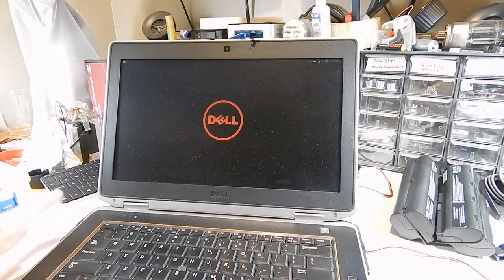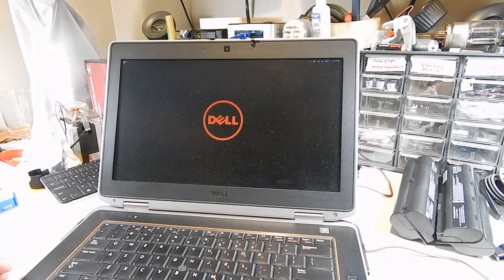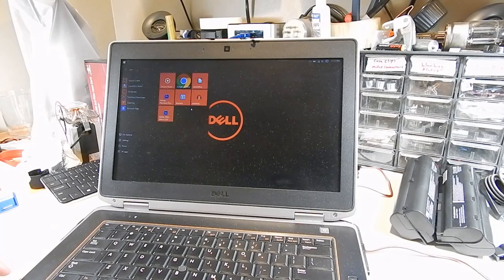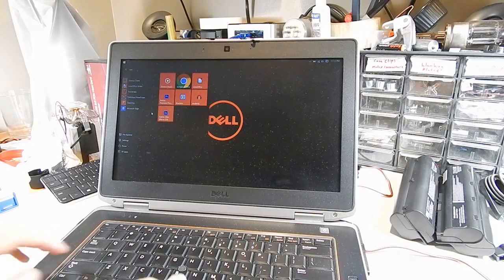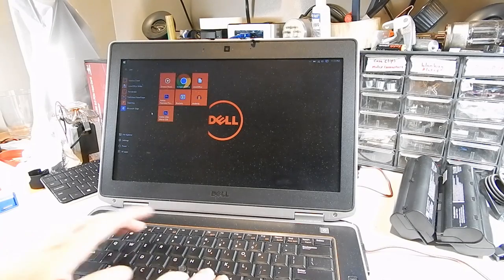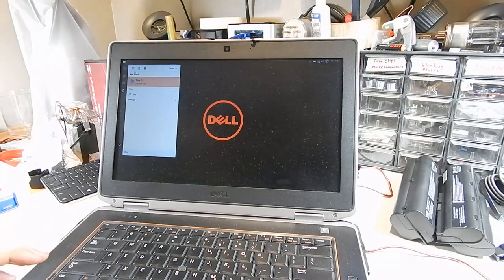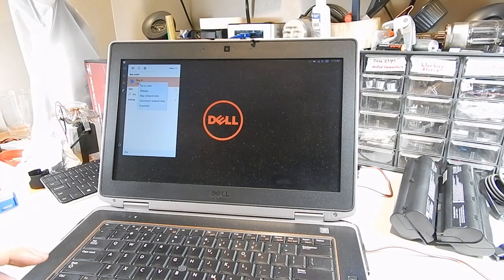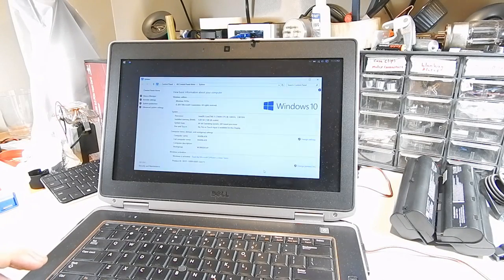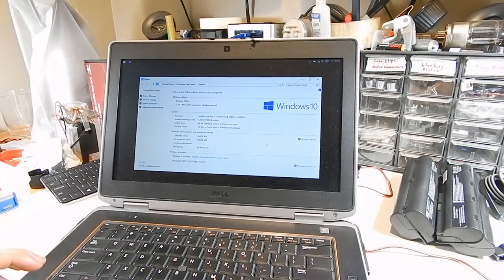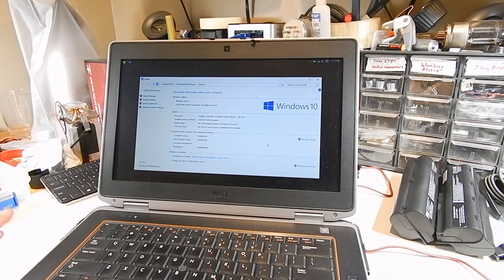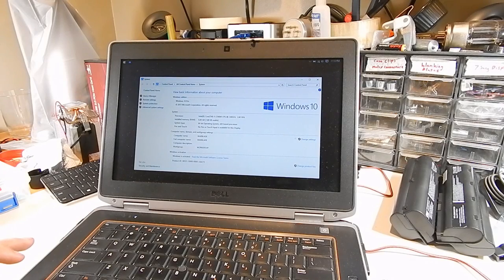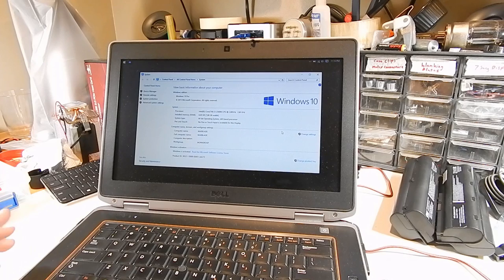But yeah, this is quite the powerhouse of a little machine. We'll do our system specs here. This PC, do properties on that, and see what we're dealing with here. I've named this computer Warblade. Not sure why, just felt like it. It has 8 gigs of RAM,